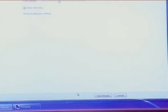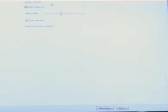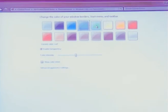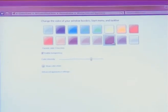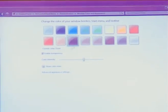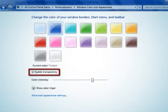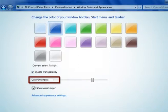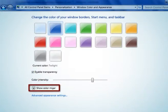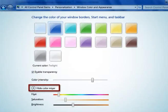The next option in personalization settings is window colors. Here you can change the Windows border, start menu, and taskbar color, and enable or disable transparency. You can change the color intensity, and if you do not like any of the current colors, you can click show color mixer to define your own color.